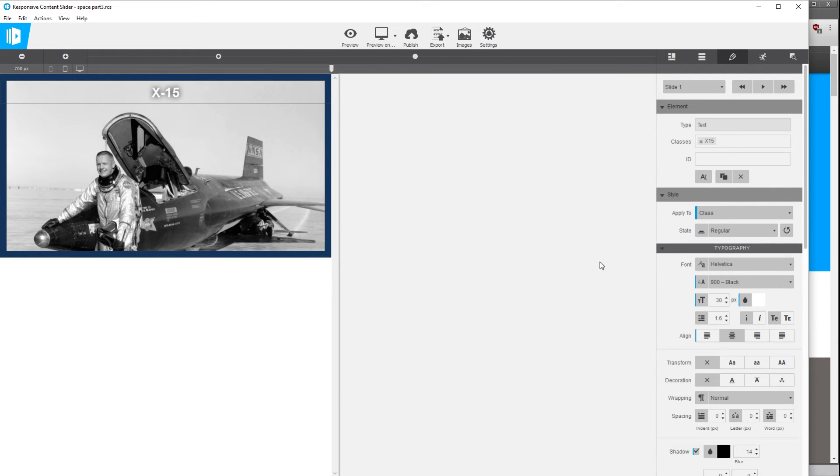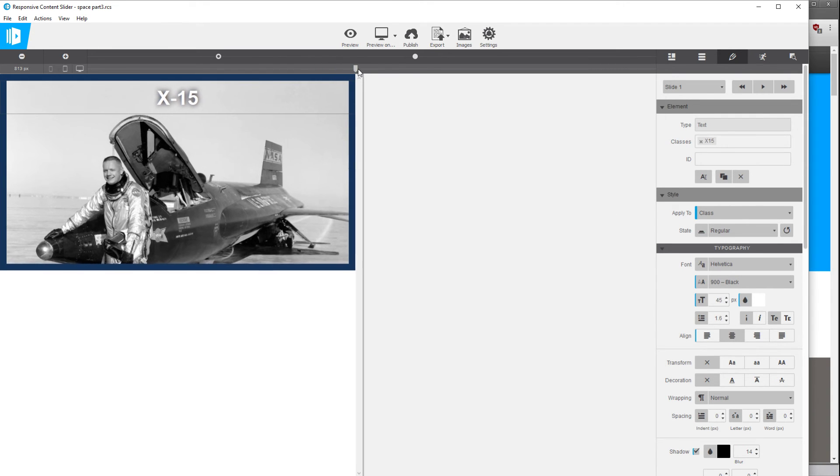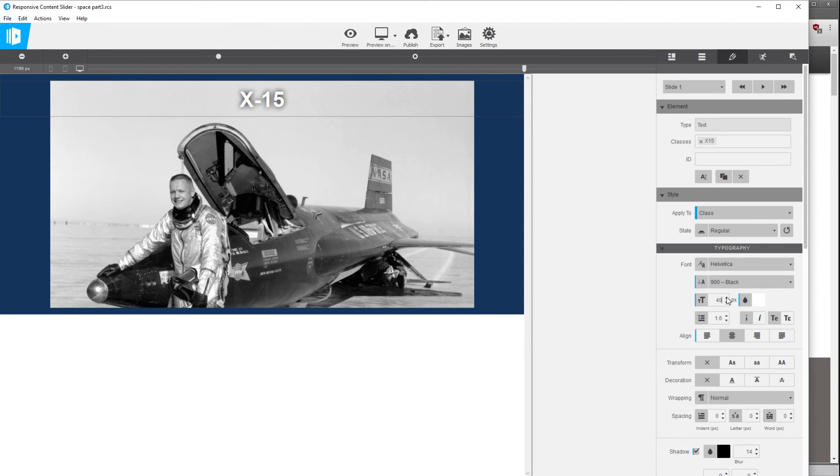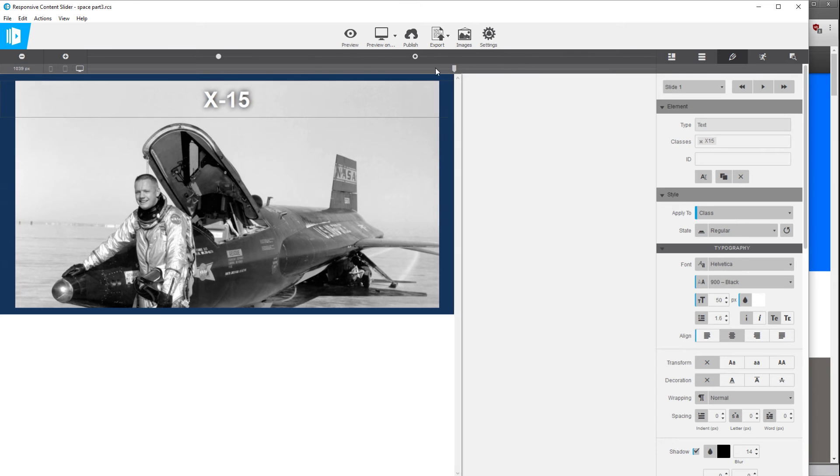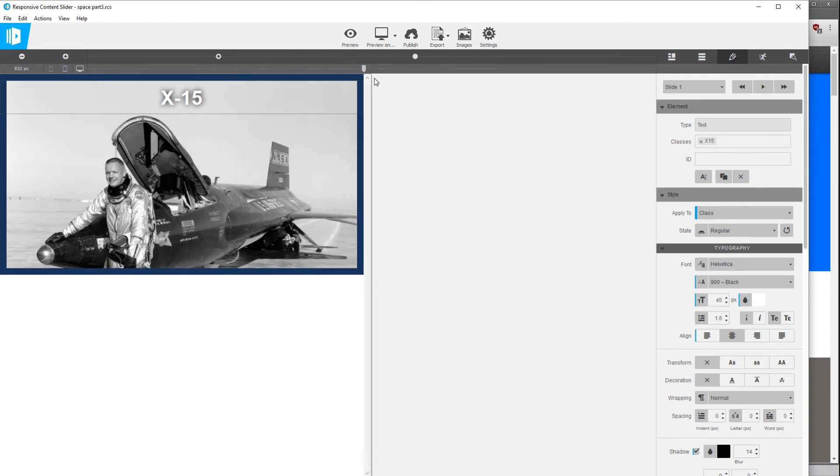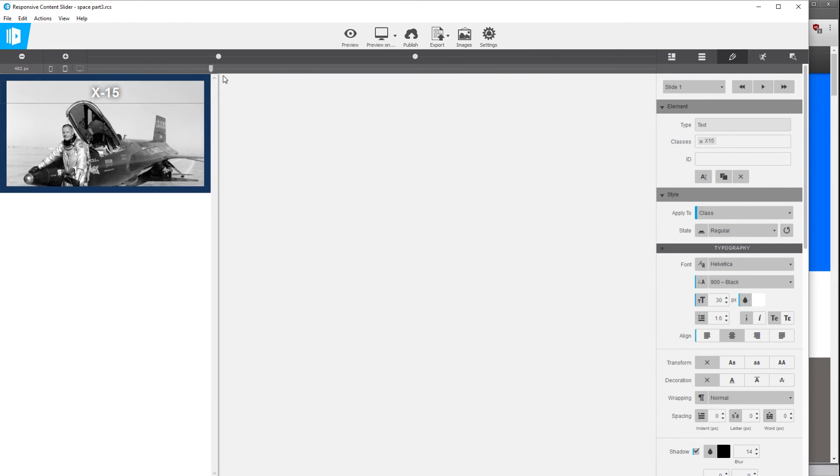And we can go ahead and maybe adjust the size a little bit on the middle breakpoint, change that to about 45 pixels, and then even on the larger breakpoint we could raise it again, let's say to 50.